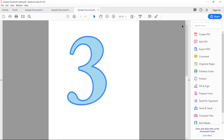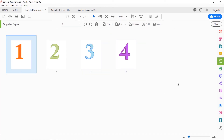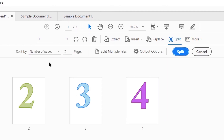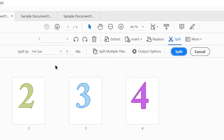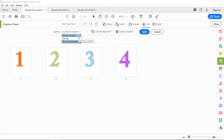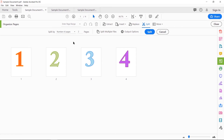So that is how you split a document into smaller components, at least by number of pages. You can also go back and explore the other options. For example, click on Split and try file size — you can say split my document into files where each file is only two megabytes, or whatever size you choose. And here is the top level bookmark option — if you have a book bookmarked by chapters, you can split them by chapters. I encourage you to explore those and play around with it.